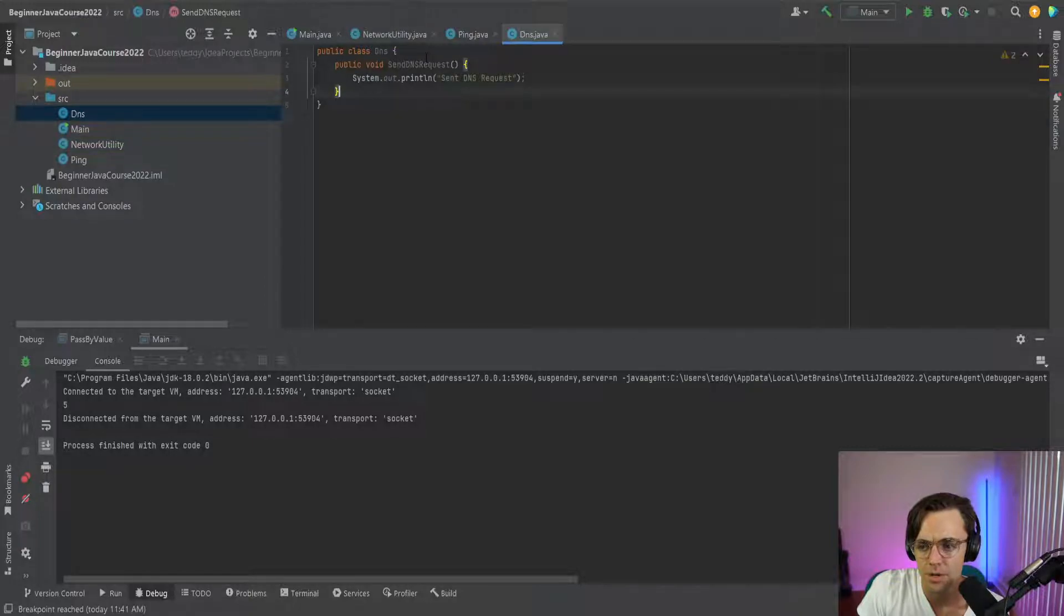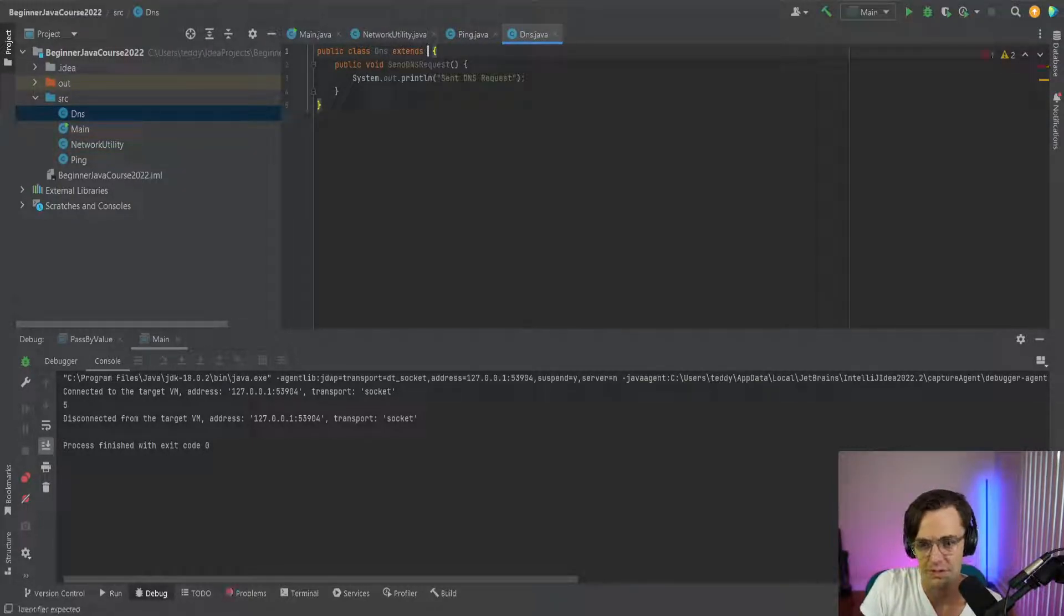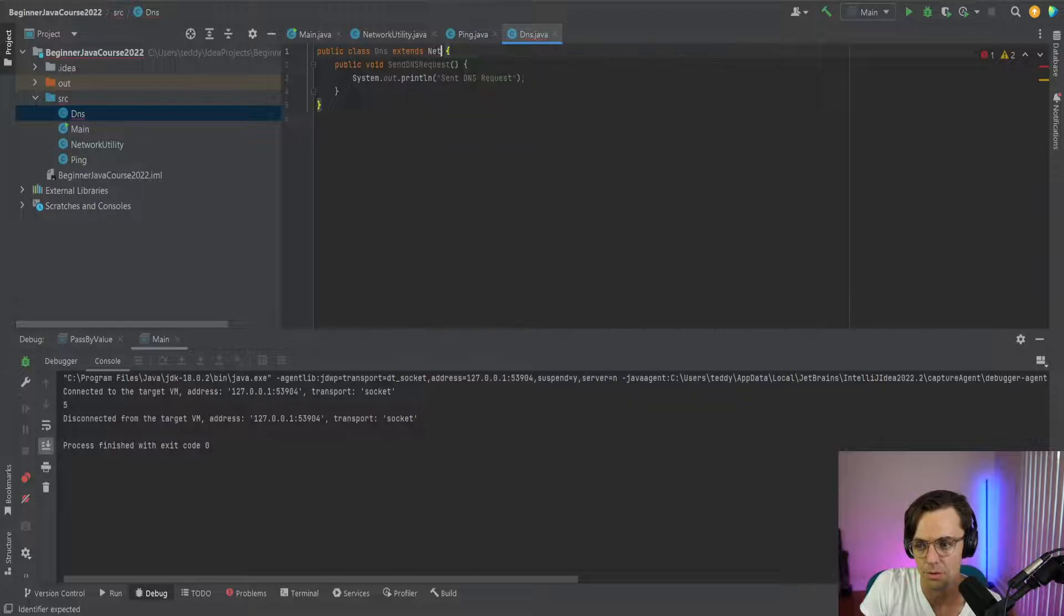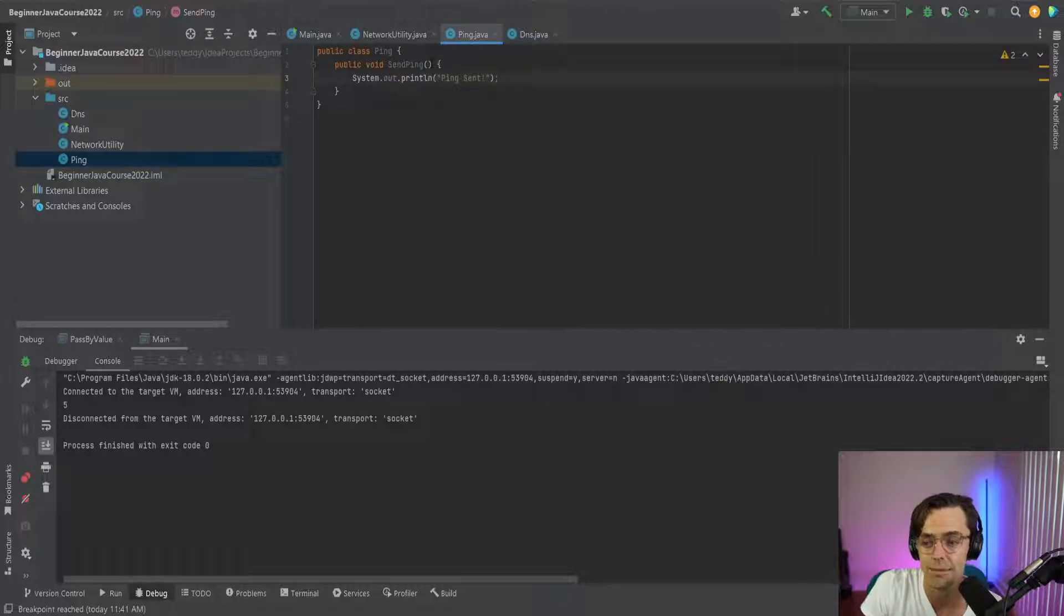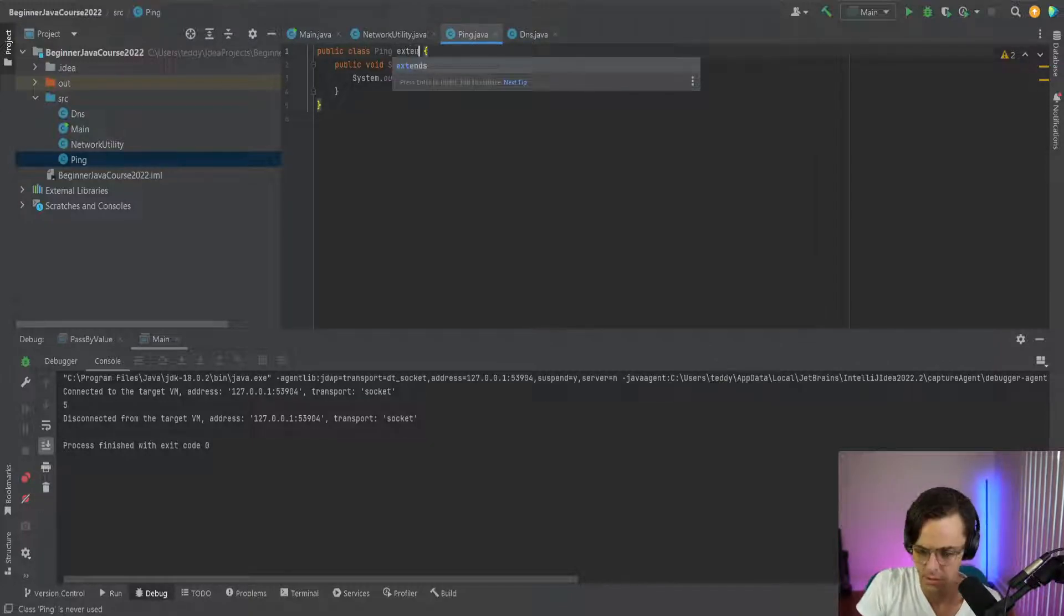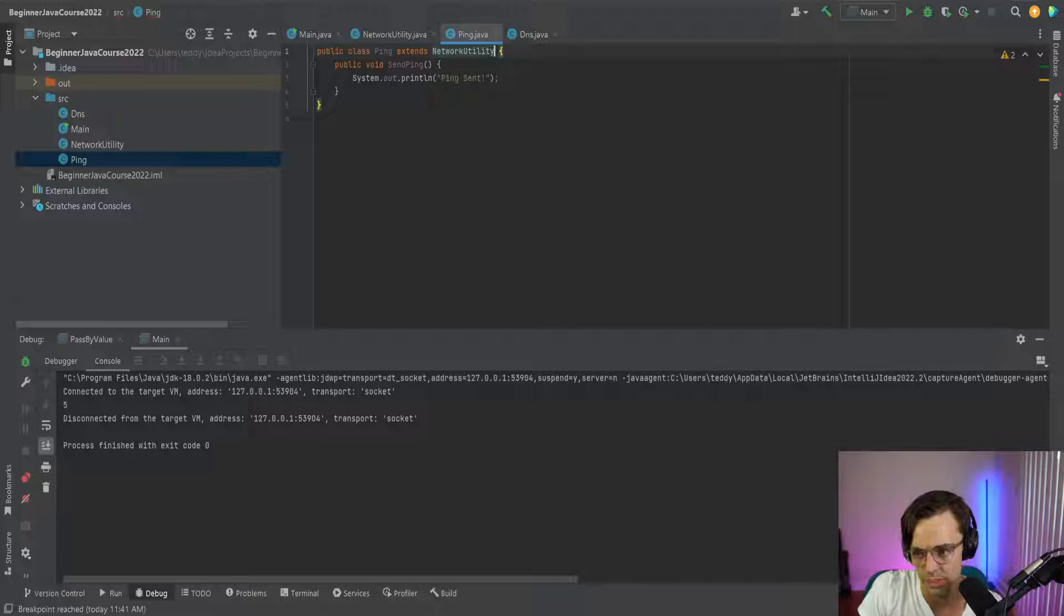So now what we want to do is we're going to go up here and we're going to go into our extends and now this is where we're going to extend our network utility. And then we're going to go down to our ping and we're going to do the exact same thing. So we're going here and we go network utility. Looking good.